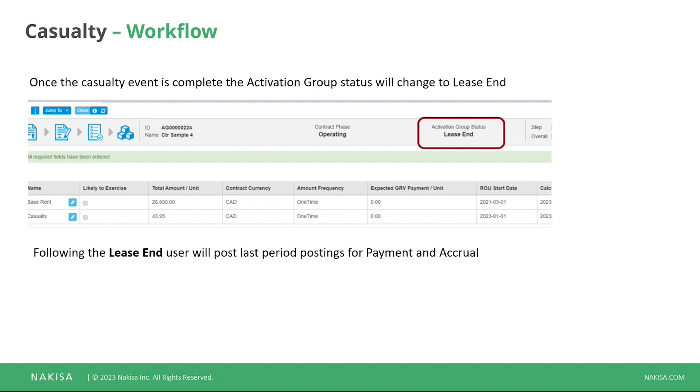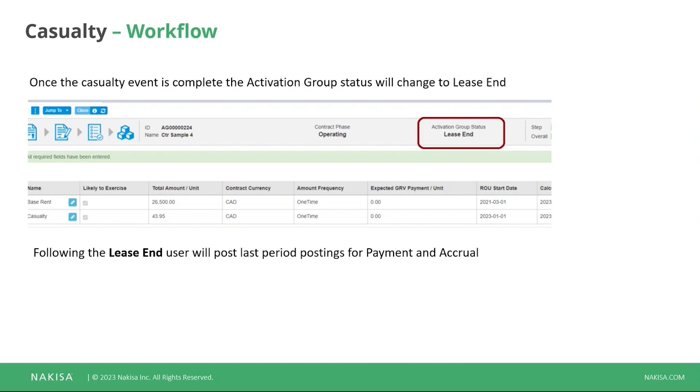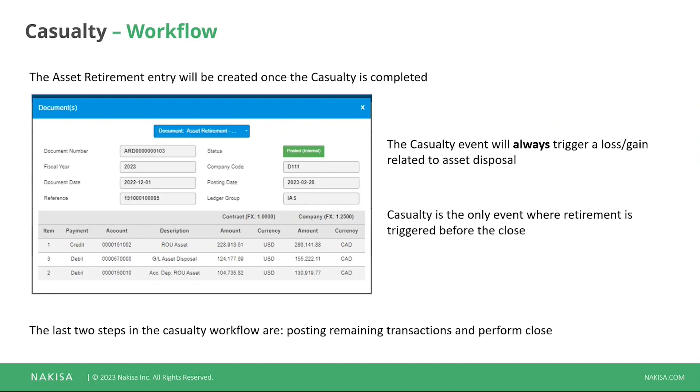So this is very different from all the other cases that we've seen where you have these two steps closing where you perform the lease end, you perform the closing. Now with the casualty, once you perform the casualty, the activation group goes directly into a lease end. And this is the status that later on you can track into your activation group. But now with the casualty and of course, during the casualty and completing the casualty will result in the asset retirement.